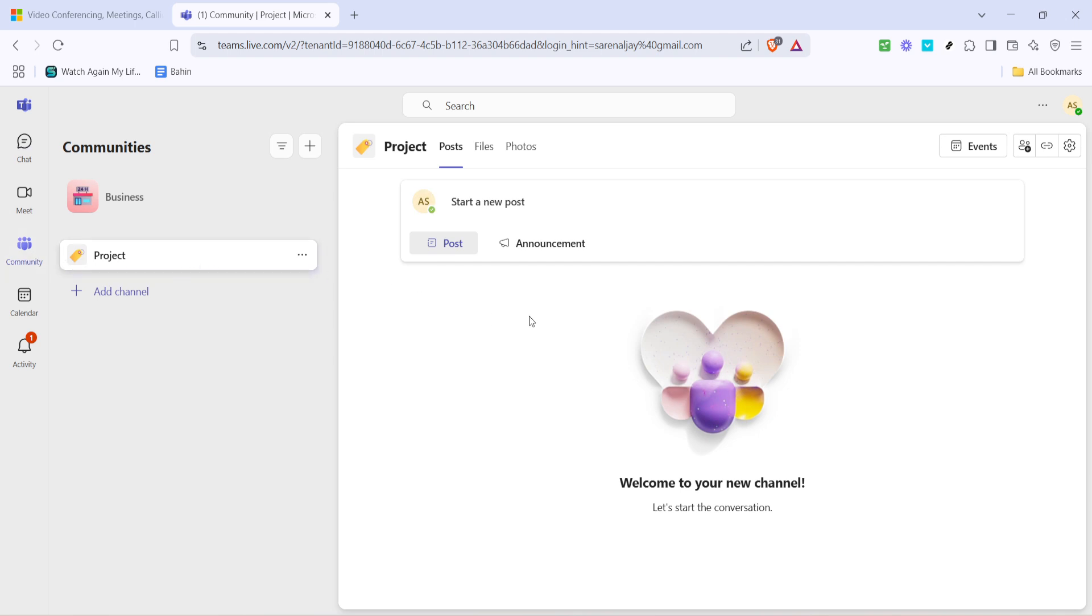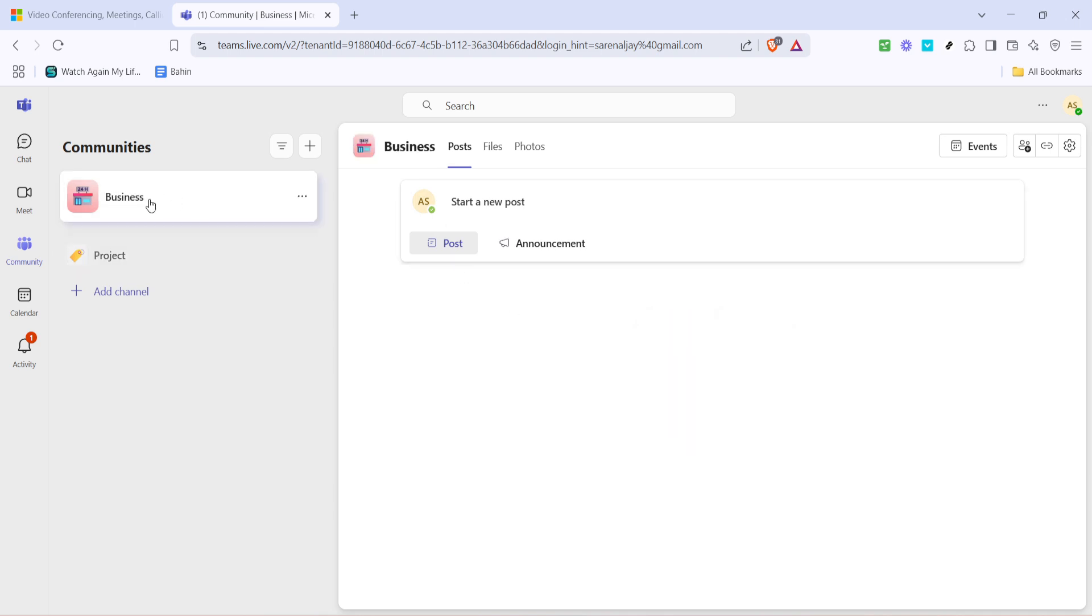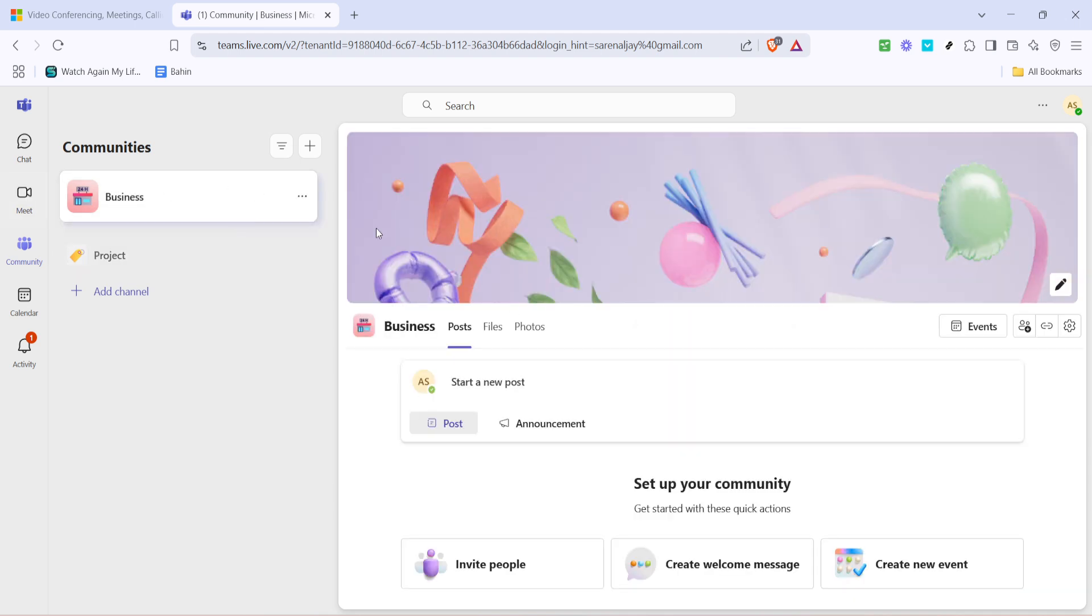The community section is where all your teams are managed and from here you can easily access the teams to which you want to add new members.